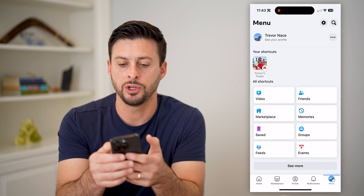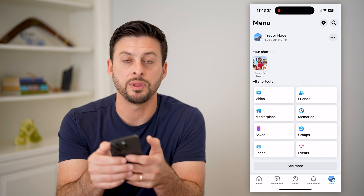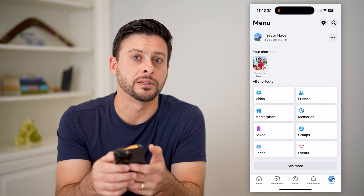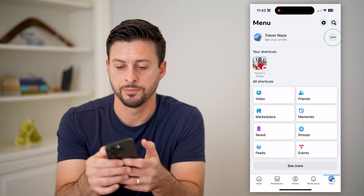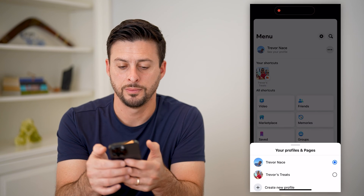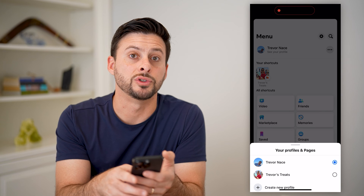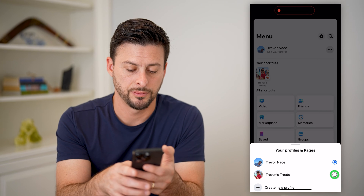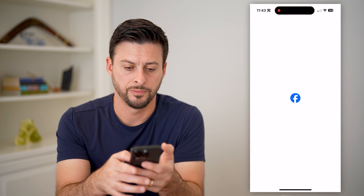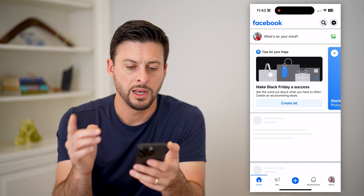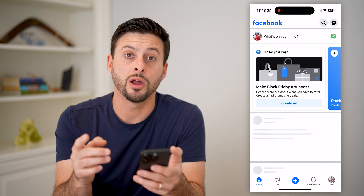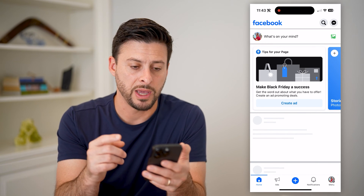To do it, I will tap the three dots at the top right and tap on Trevor's Treats here. Now I'm on my Facebook page.